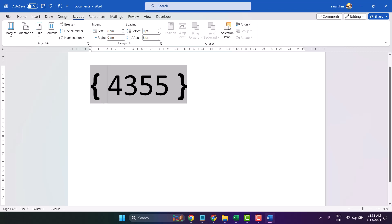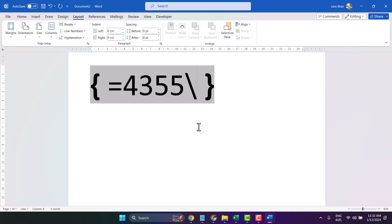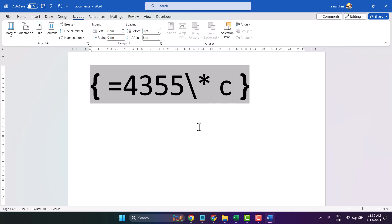Now before your numbers start, insert an equal sign. Now here slash, asterisk. Now type CardText.